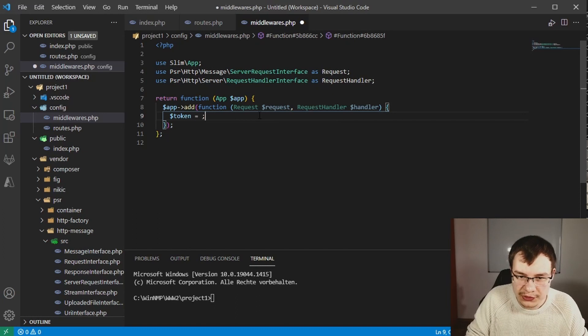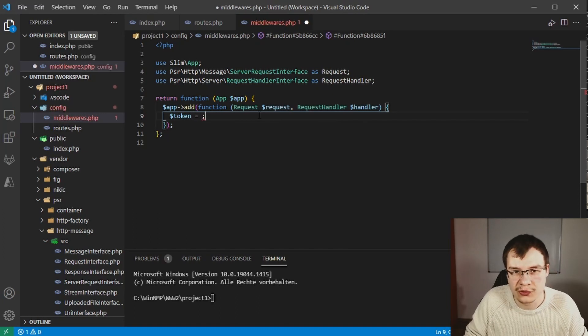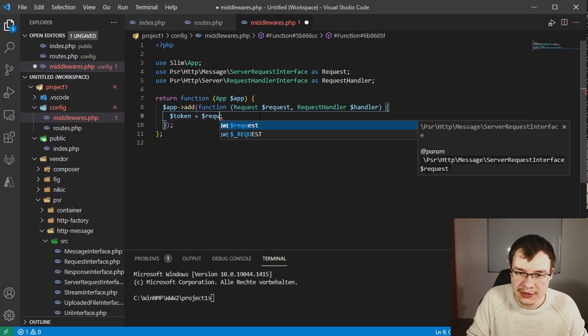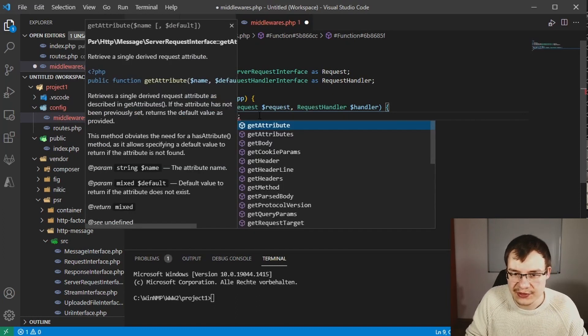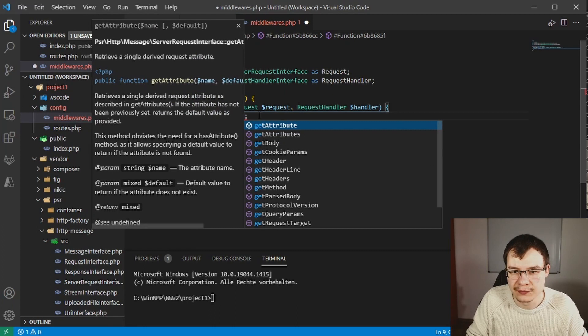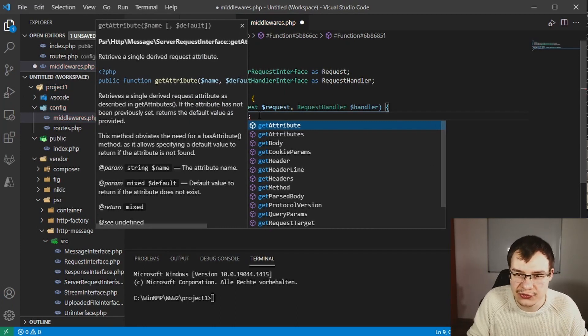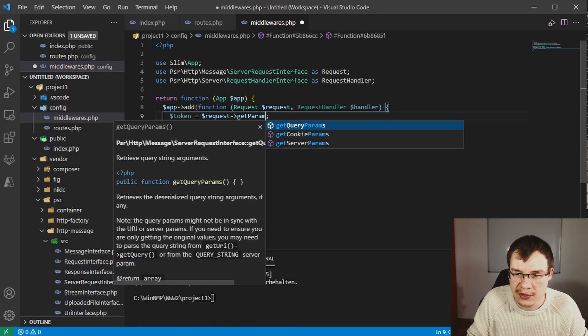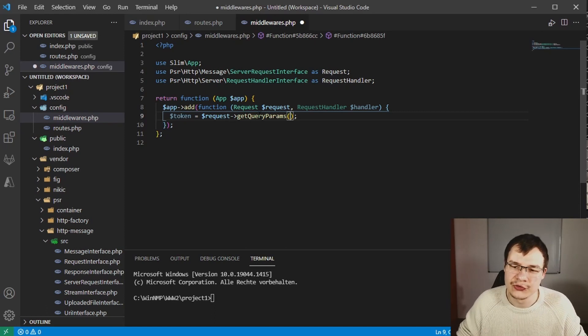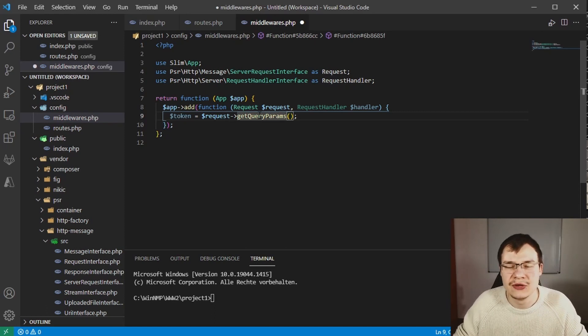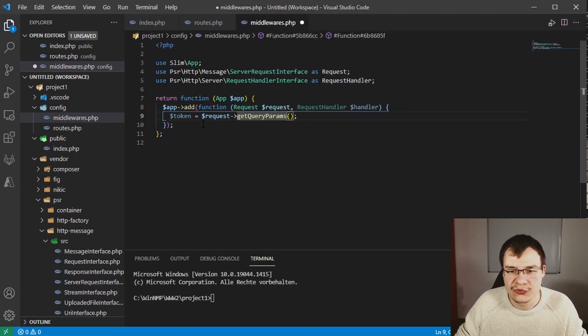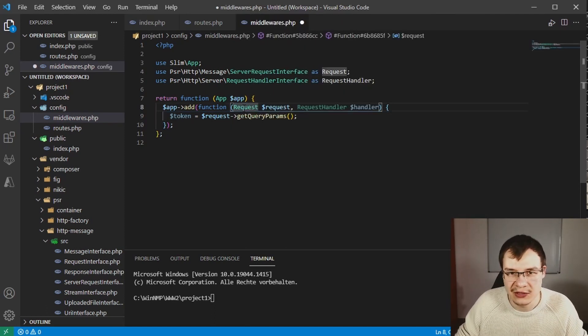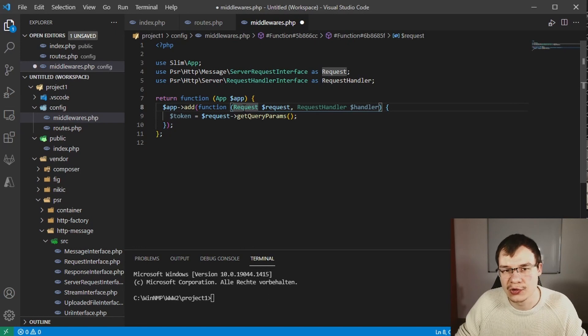To get a specific parameter from the request you can do it like this: define a new variable, use the request object, and then you can use get query params.